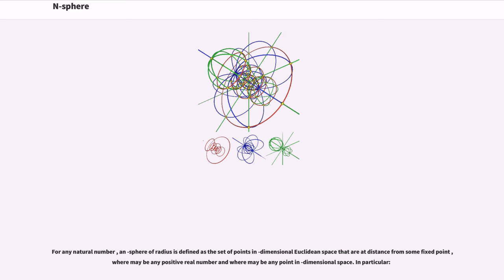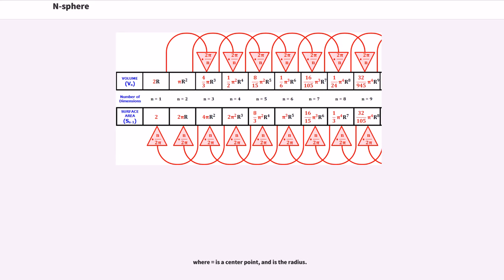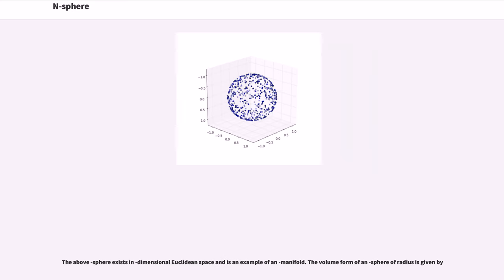For any natural number, an n-sphere of radius is defined as the set of points in dimensional Euclidean space that are at distance from some fixed point, where the radius may be any positive real number and where the center may be any point in dimensional space. The set of points that define an n-sphere is represented by the equation, where the center point and radius are given. The above sphere exists in dimensional Euclidean space and is an example of an n-manifold.